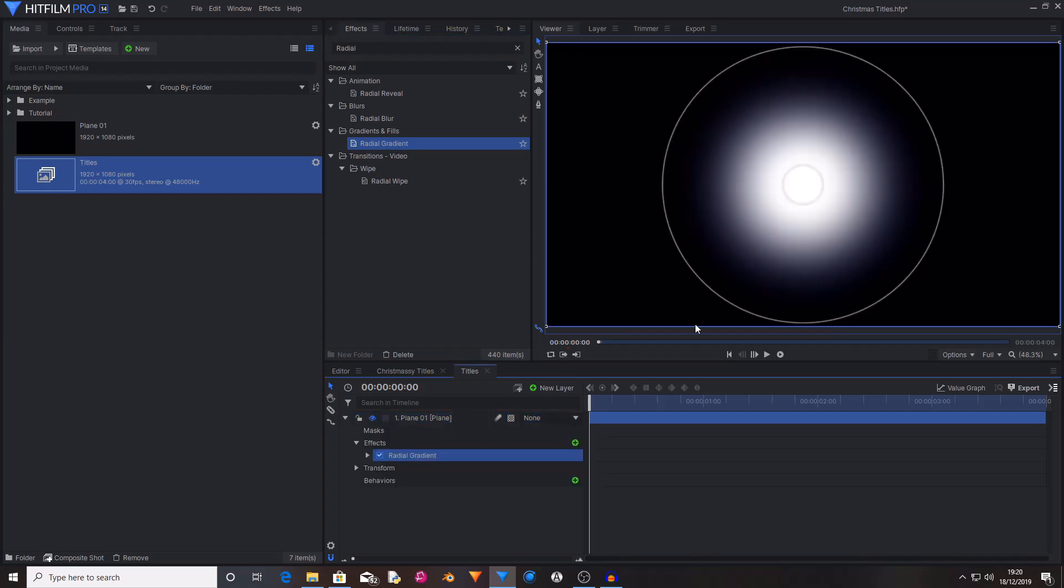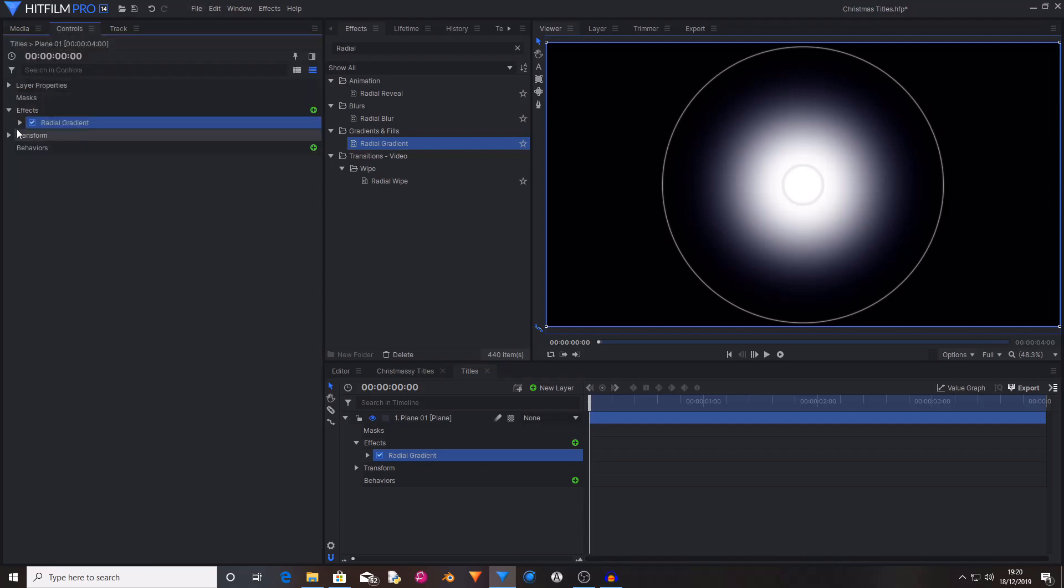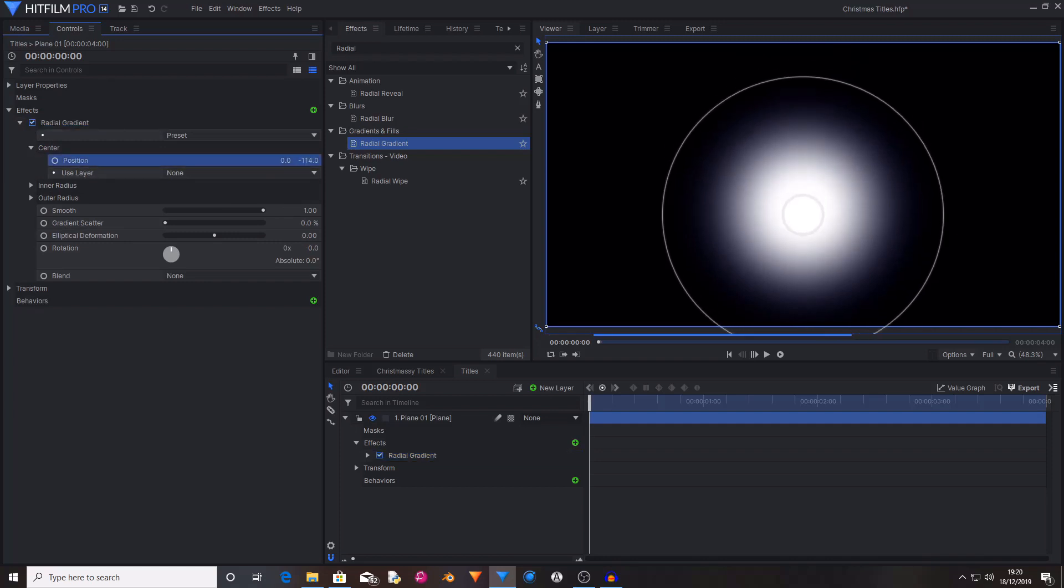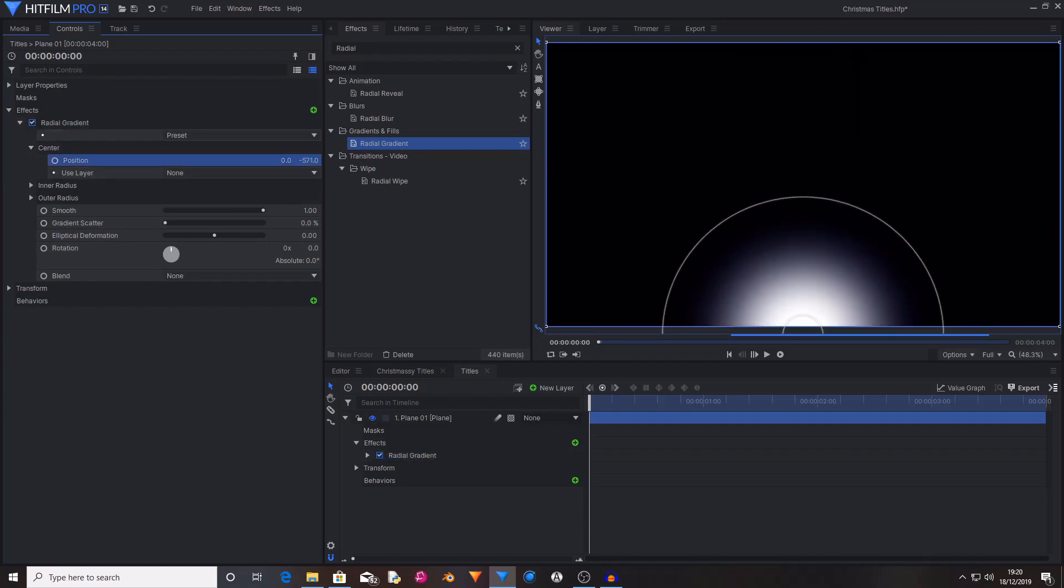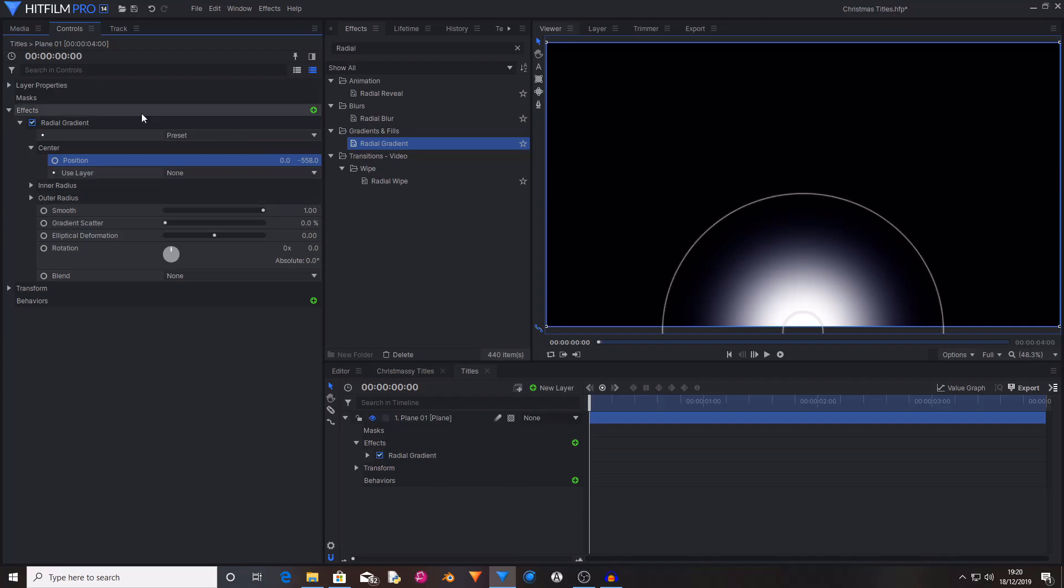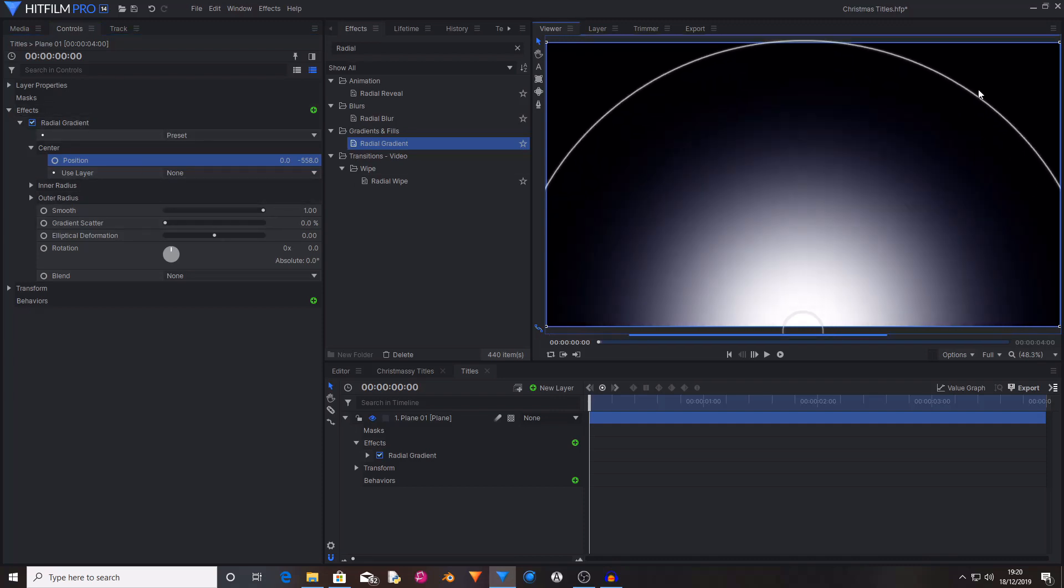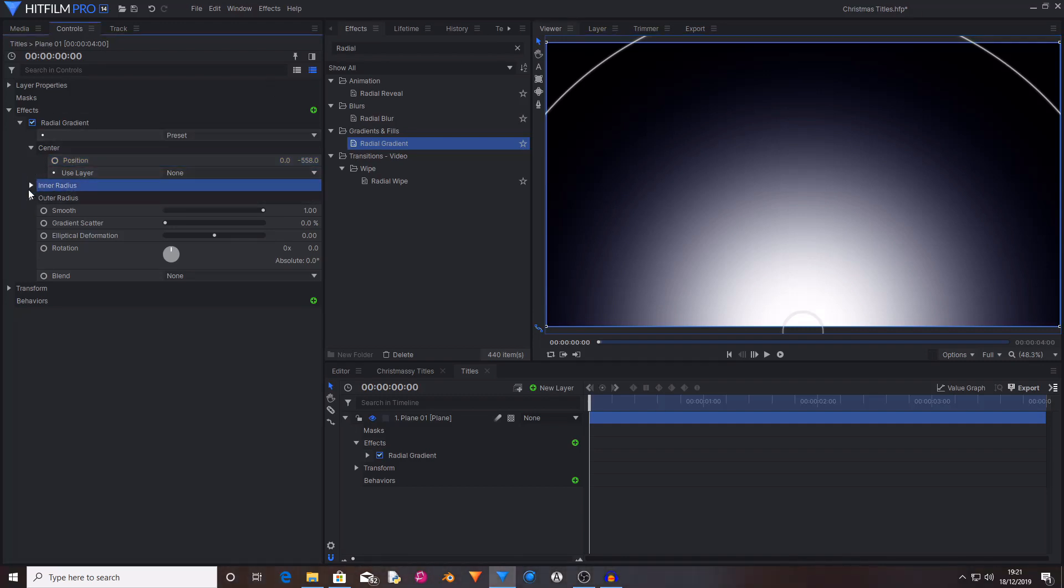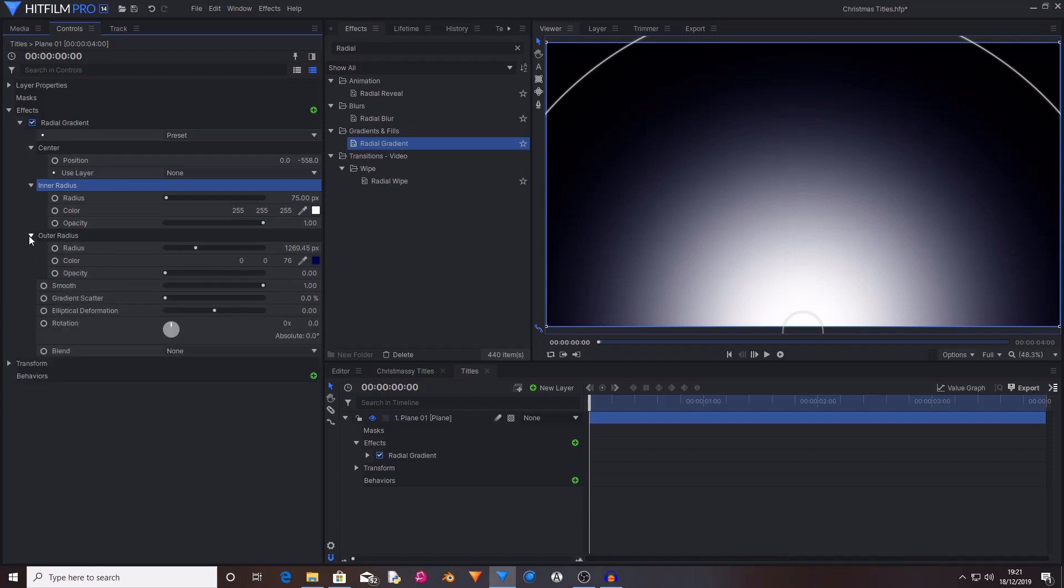So now it's created a floating white gradient. And you want to open the Centre Controls and change its Y Position to make it at the bottom of the screen. Now use the On Screen or in the Controls panel controls to adjust the expansion of the Outer Radius. Now in the Inner Radius and Outer Radius controls, I want to change the Colours to change the white to being a bright red.